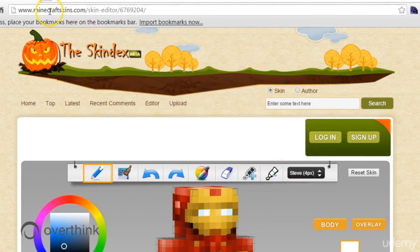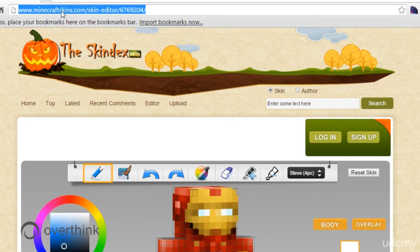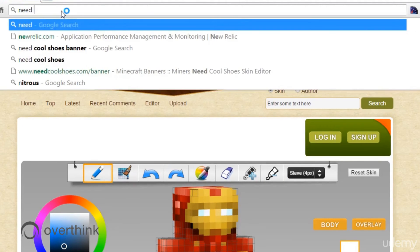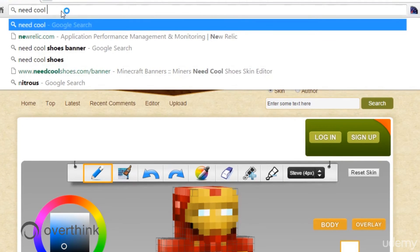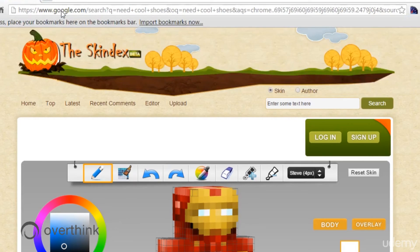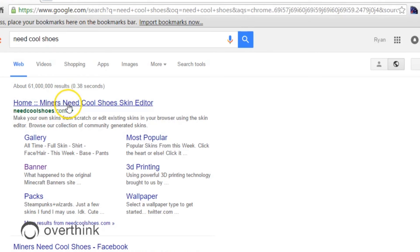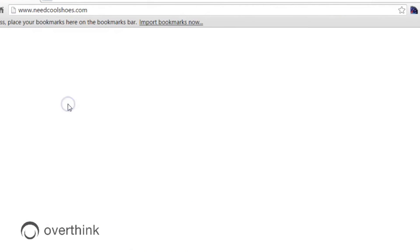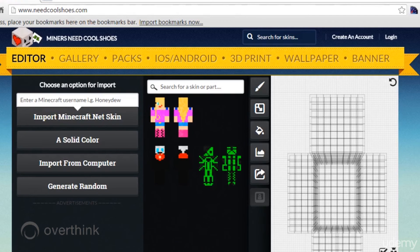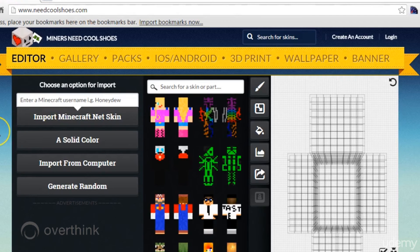The other place to go, which is actually more popular with my kids, is Need Cool Shoes. You just type that into Google and there you go, needcoolshoes.com. If you click on that, you will get the same kind of thing as we just saw. This is an editor.